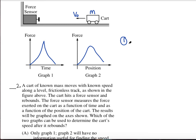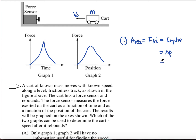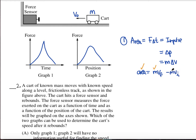From graph one, the area equals force times time, which is impulse — that is, a change in momentum, or m delta v. If we know the mass and the initial velocity, we can find the final velocity using: area equals mass times final velocity minus mass times initial velocity. We can calculate the area, we know the mass (it's the same mass), and we know the initial velocity, leaving only the final velocity as an unknown.